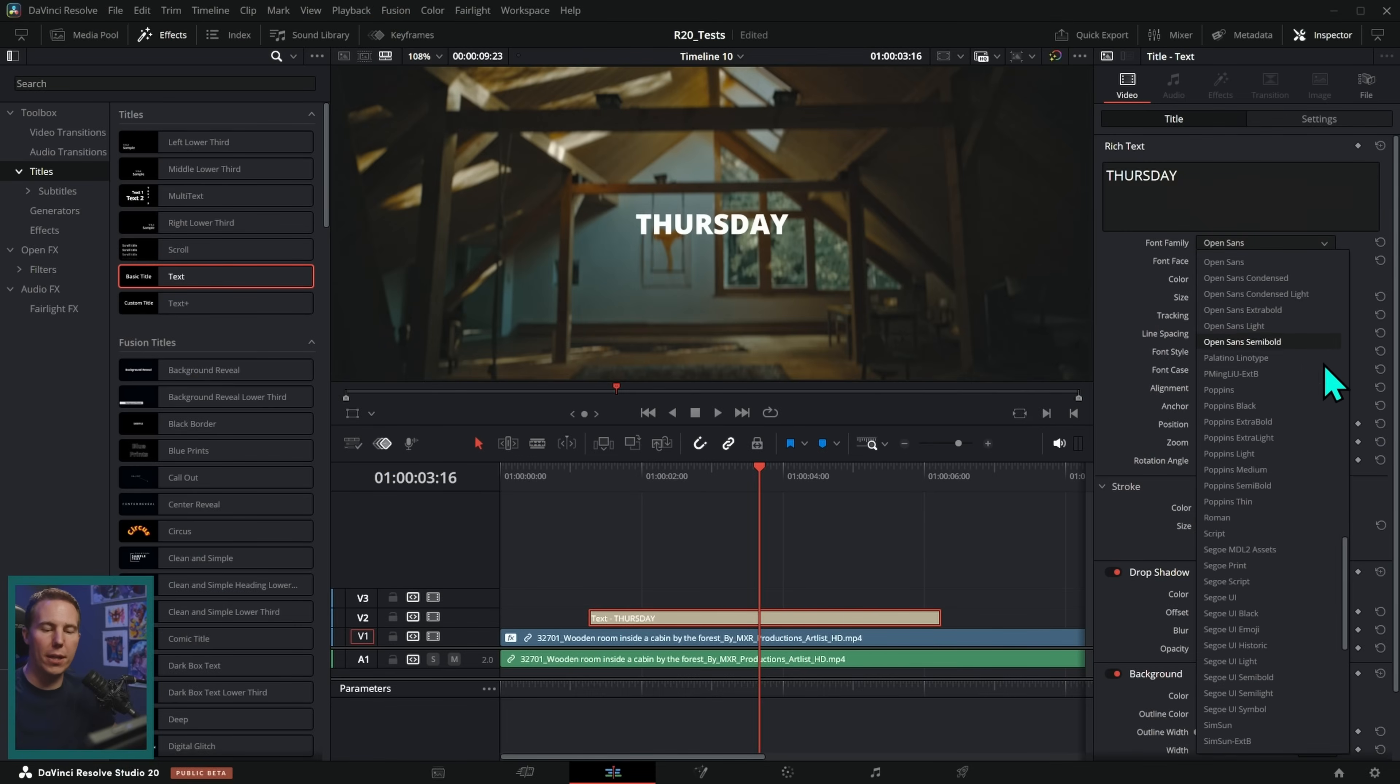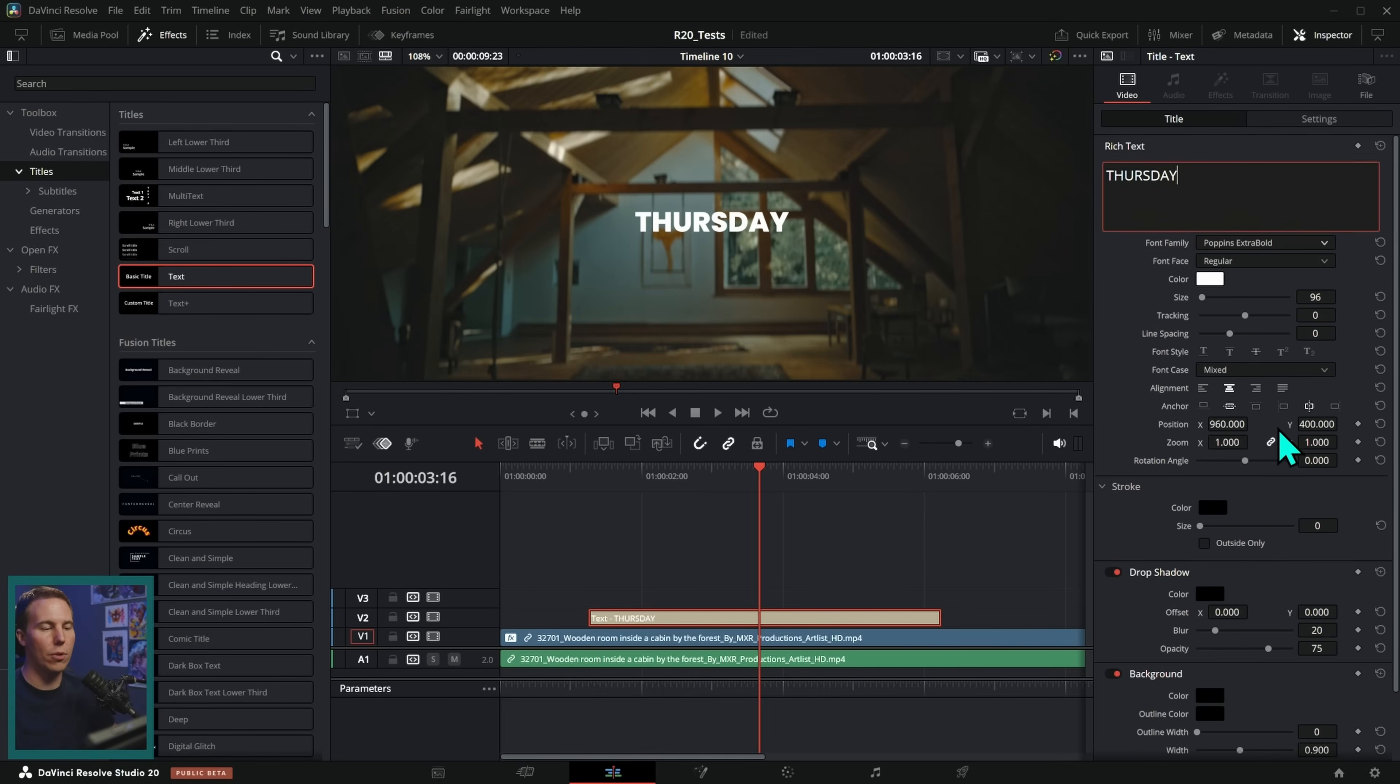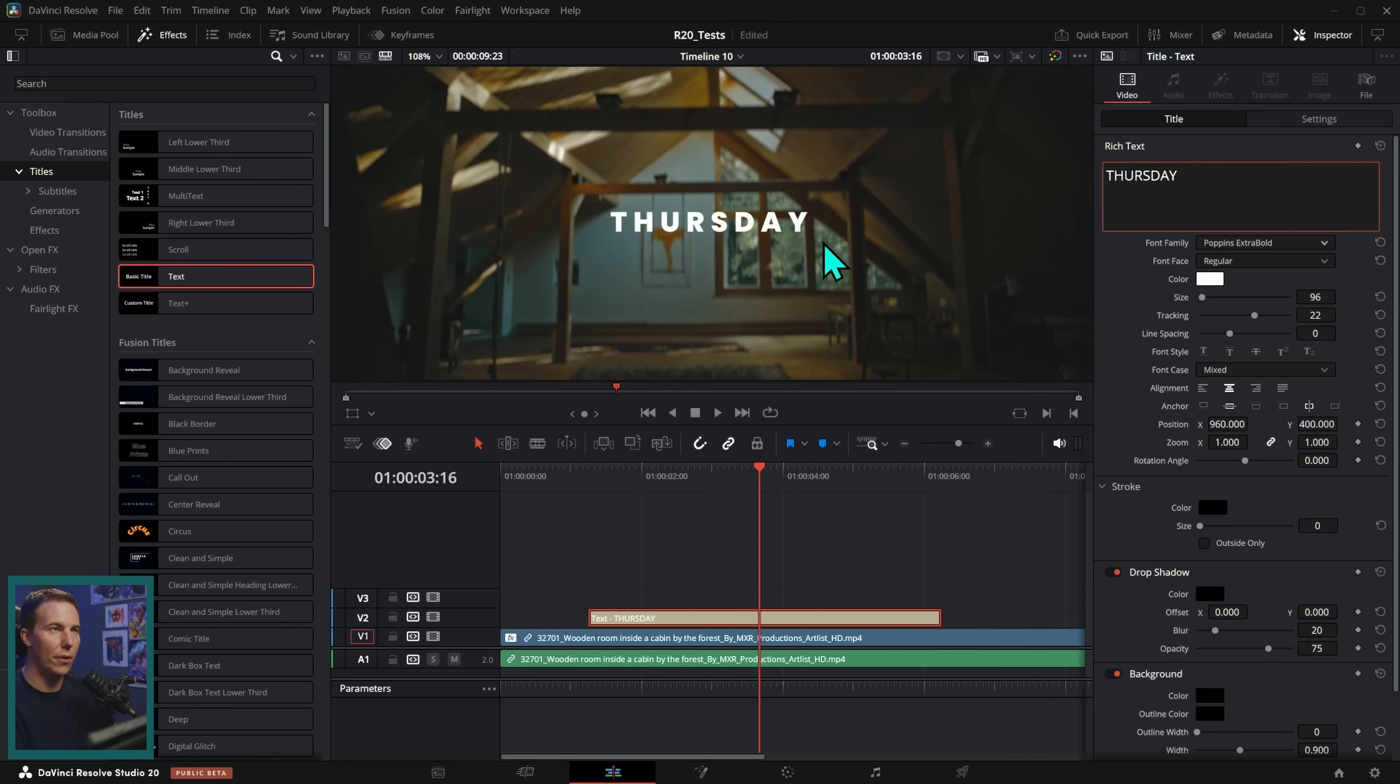But we can change the font family. I'll switch it to Poppins. I like Poppins a lot. We'll just go with Poppins Extra Bold. And I like to push up the tracking a little bit, too. So there we go. There's a nice little Thursday.